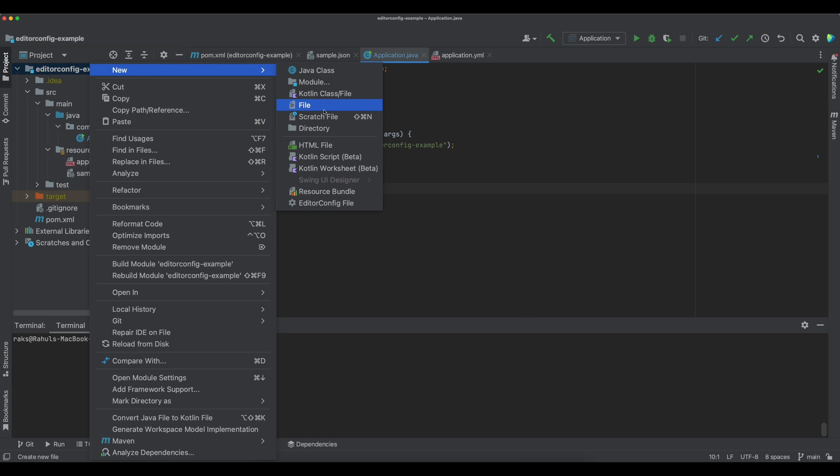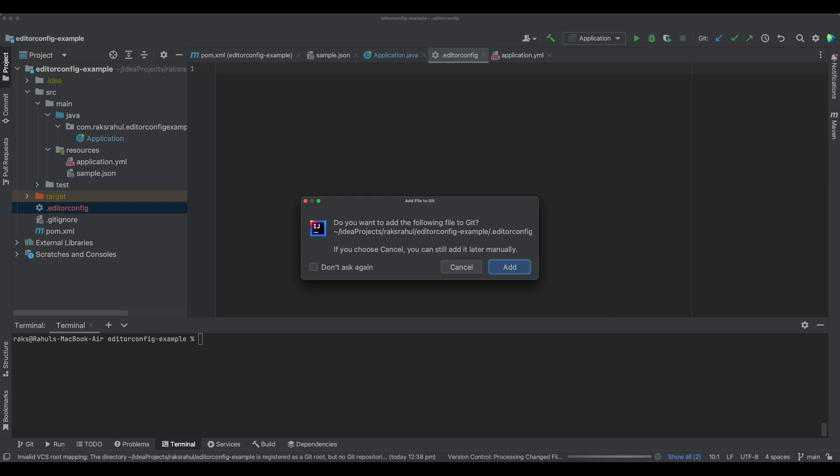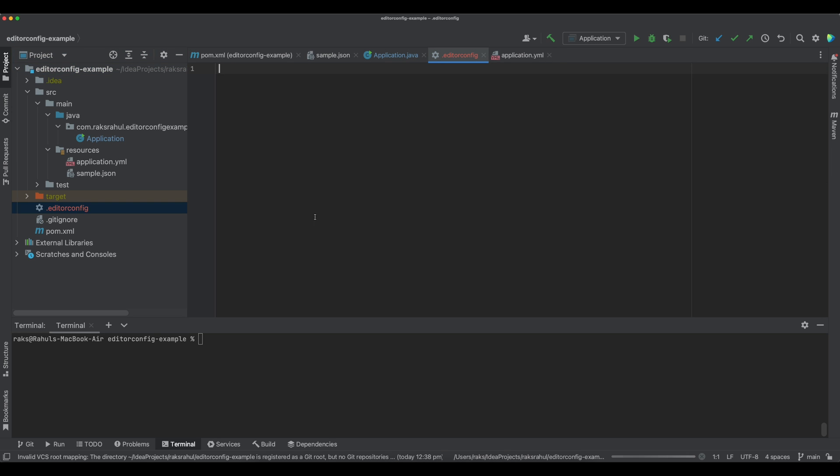Here in the root of the project, the name of the EditorConfig file will be .editorconfig. So we have created this EditorConfig file and this will be used by the plugin of the IDE. Before we can use this, we will have to install the plugin.